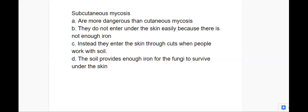If you remember with the cutaneous mycosis, we talked about ringworm. Subcutaneous mycosis, we're going to have a few different conditions. Subcutaneous mycosis is more dangerous than cutaneous mycosis, and the reason being is because it's under the skin, so now you're talking about something that's actually in the body. Cutaneous mycosis like ringworm is on the outside of the body or on top of the skin, so it's not as dangerous.